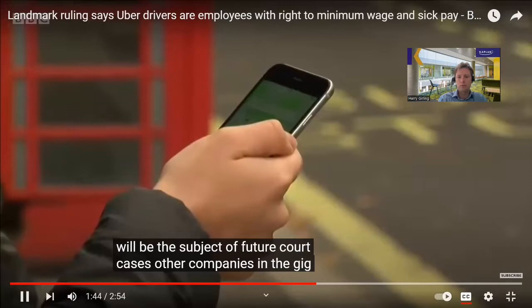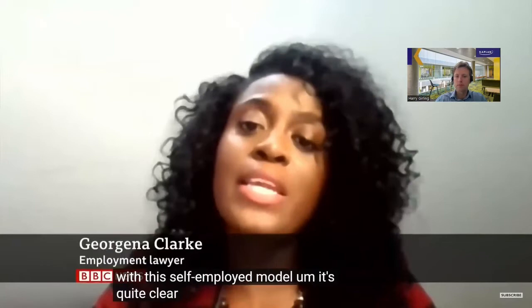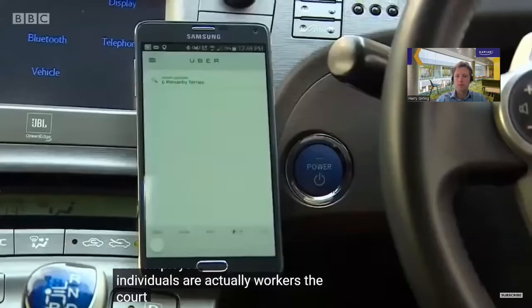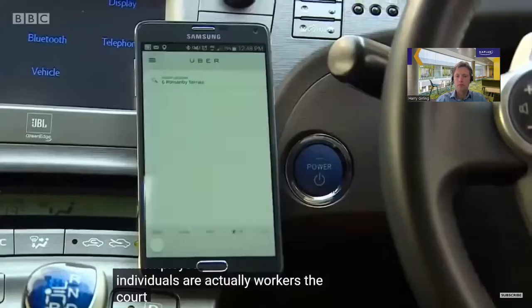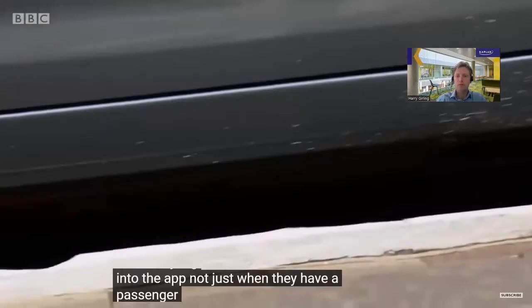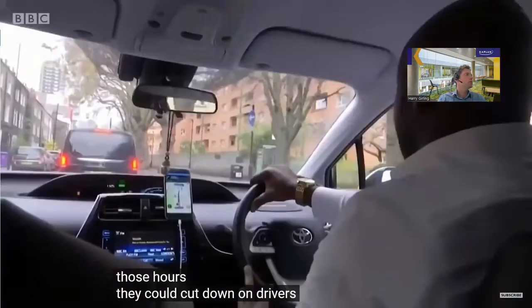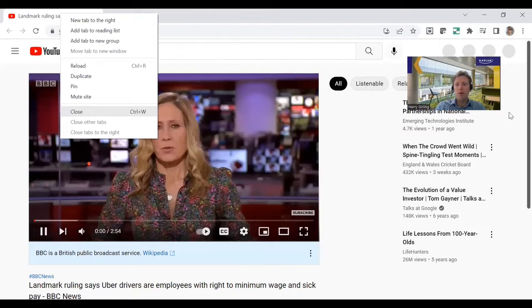Uber say this judgment only applies to the drivers that first brought the case in 2016, not to every Uber driver in the country, because Uber say they've made changes since then. The court set out the reasons why it thought these Uber drivers were workers, which included the fact that Uber set the pay and the contract without any say from the drivers. Some drivers are worried that if Uber have to pay a minimum wage for those hours, they could cut down on drivers or change the way Uber operates.